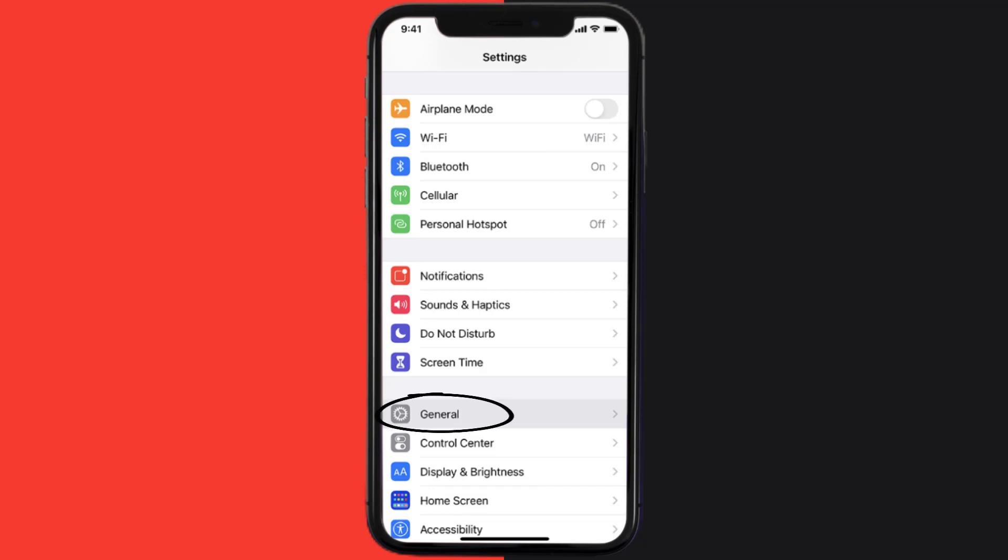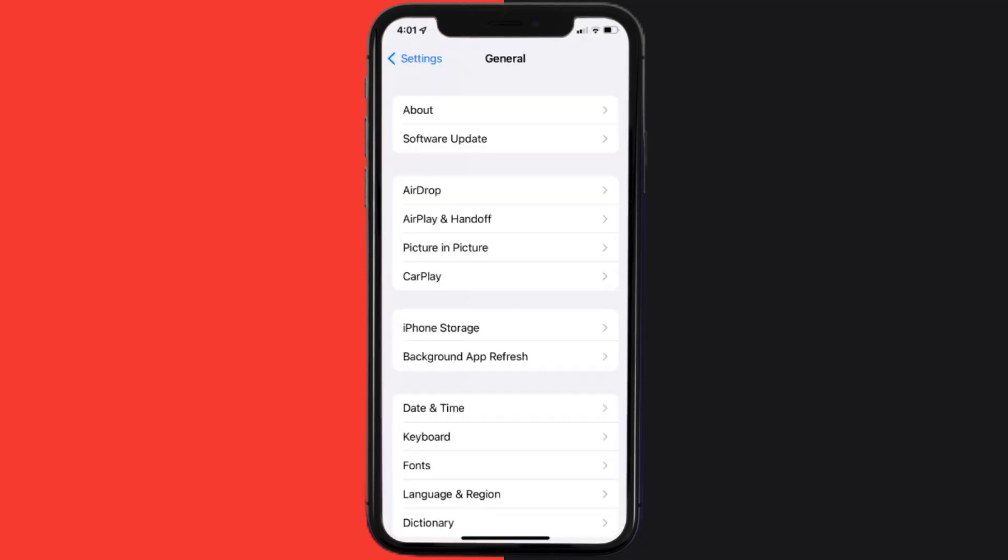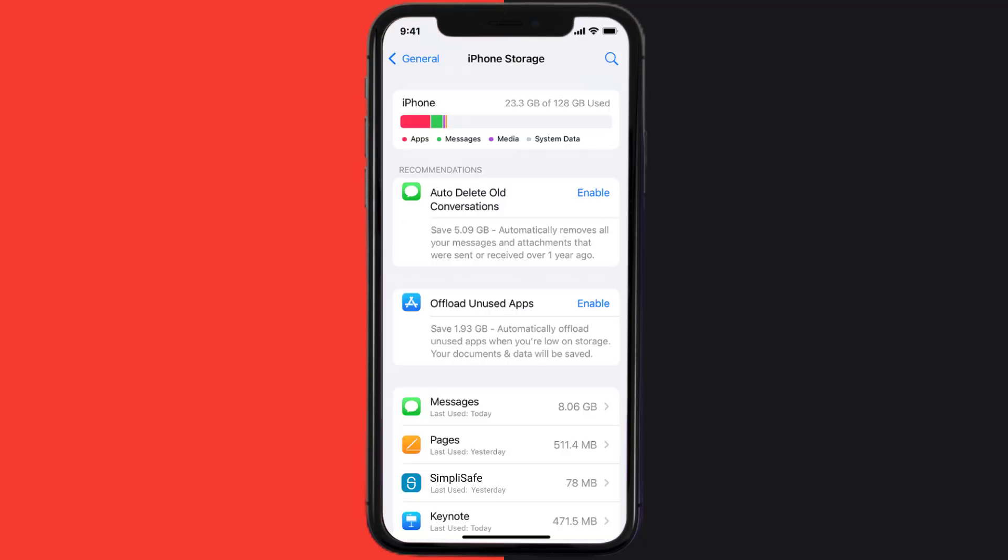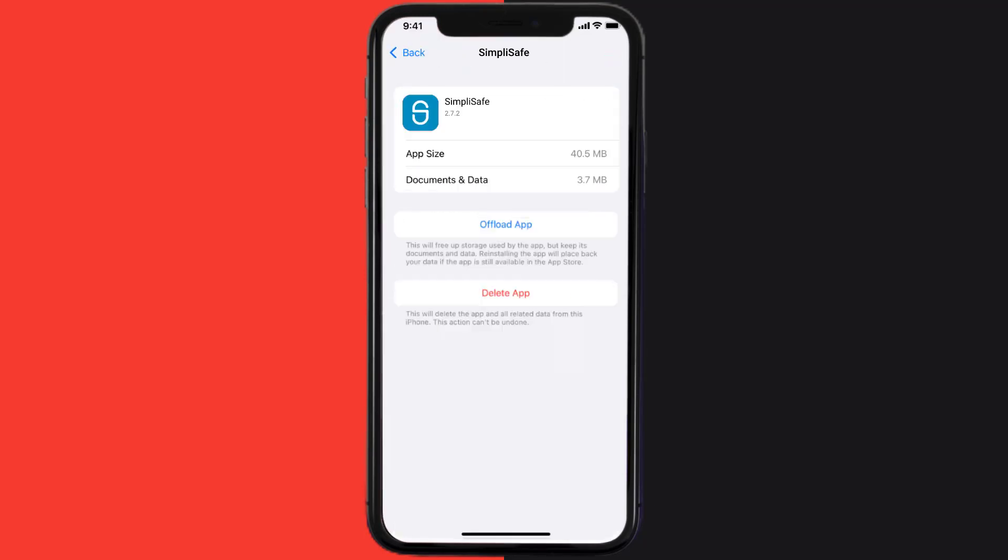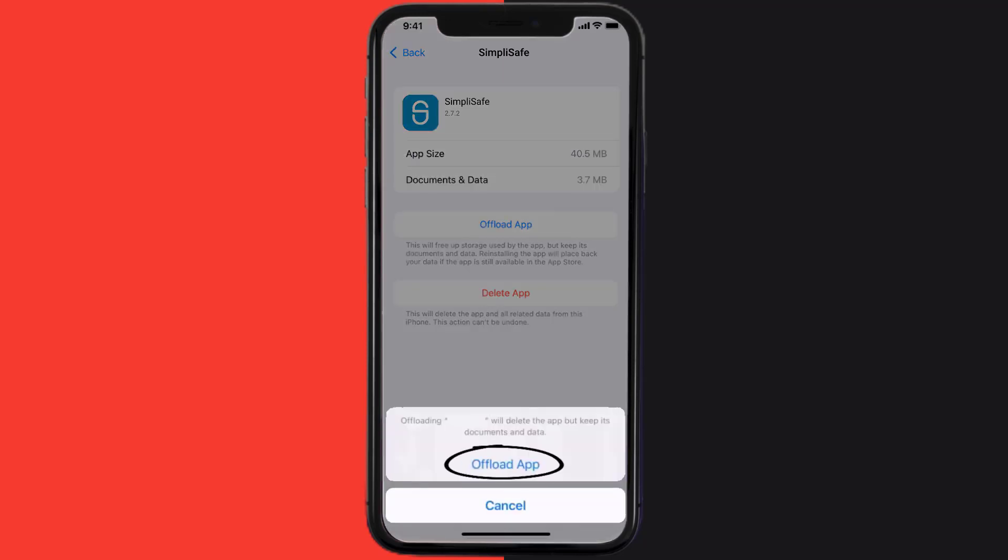Then tap on iPhone Storage. From here, search for the SimpliSafe Home Security app and then tap on it. Once you're on this screen, you need to tap on Offload App. Tap again to confirm.